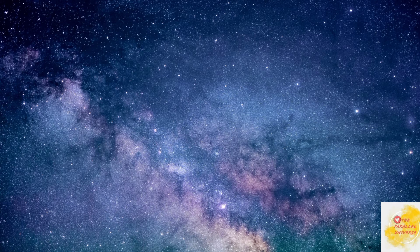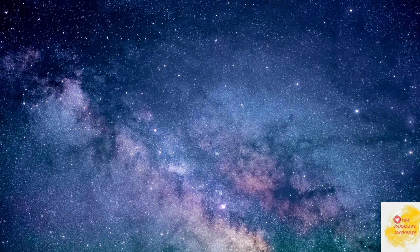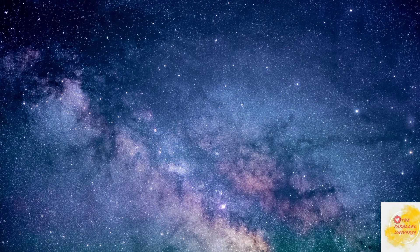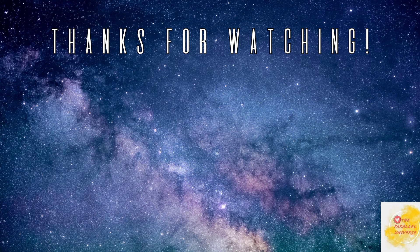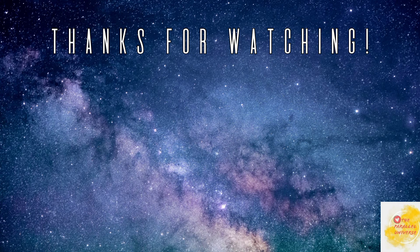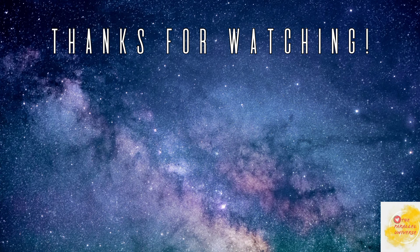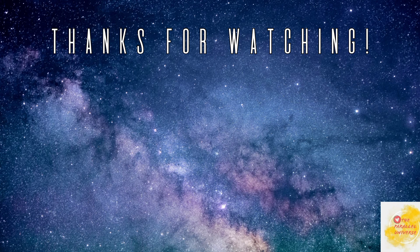This will raise your vibrations and never underestimate the power of saying thank you. Thank you so much.